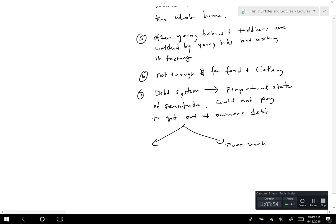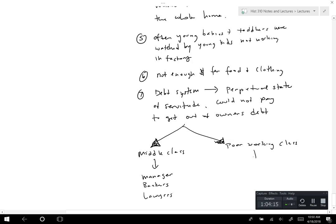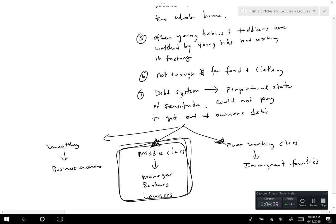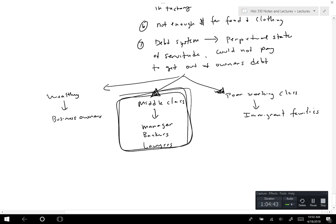Ultimately this created a very poor working class, but it also created the middle class — the managers, bankers, and lawyers. And then you had the wealthy, who were the business owners. Later industrialization especially changed a lot of cultural components through the code of domesticity, shopping, advertisements, and things like that. That's the shift — from early Lowell Mills to factory towns driven by immigration.